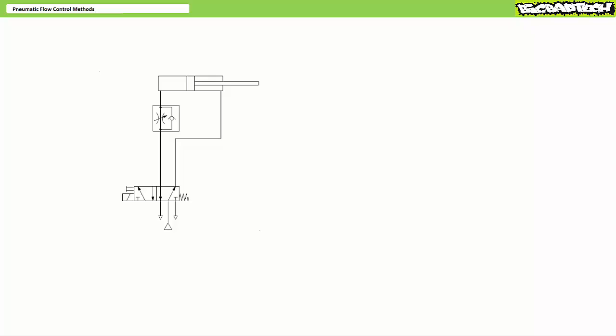On extension, flow entering the cap end would be forced through the flow control valve. However, during retraction, the check valve bypass would open and allow unrestricted reverse flow. You'd think the term unrestricted reverse flow would allow the most rapid retraction possible, but it doesn't, principally because air exhausted from the cap end during retraction still has to travel through all the tubing to the exhaust on the directional control valve.